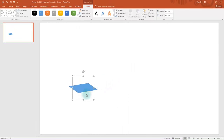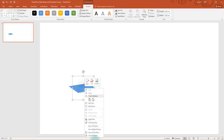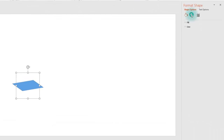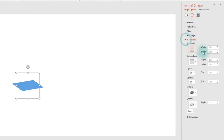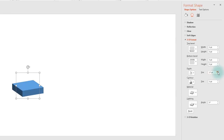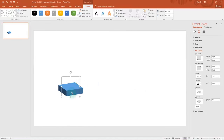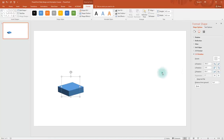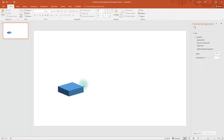Now we need to add the dimension called depth. For this, go to Format Shape. Under Shape Options, choose Effects, go to 3D Format, and increase the depth — 32 points is enough. Now we need to fine-tune this 3D rotation. Close 3D Format and open 3D Rotation. You just need to play around with these settings and get a final look like this. We have now got the rectangle or square with the third dimension — depth.